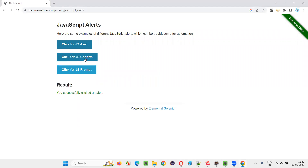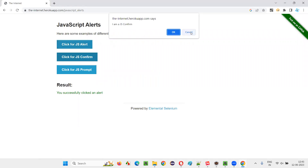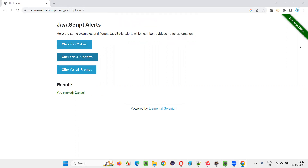If you click on the second button, you get another type of JavaScript alert known as a confirmation alert. What's extra from the first type is there's an extra cancel button. In the information alert, only OK was there. The purpose was to inform you. But in the confirmation alert, you have both OK and cancel — a yes or no kind of thing.